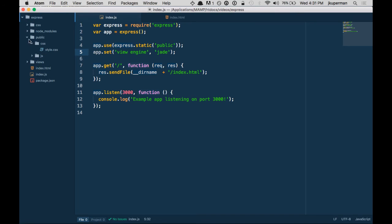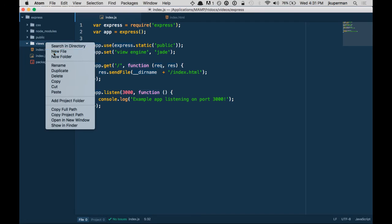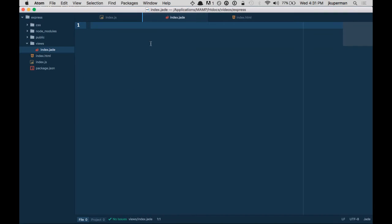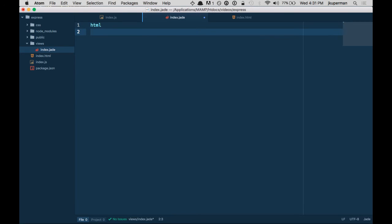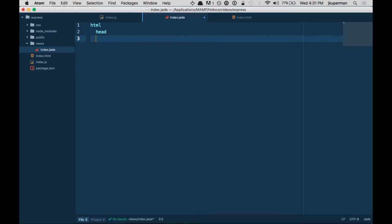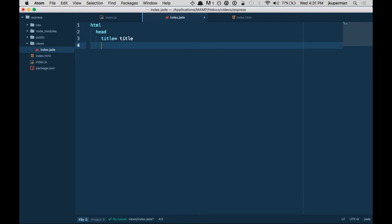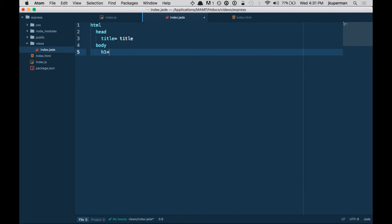We want it out in the main application, not in public. So we've got a views folder, and we're going to make a new file called index.jade. Here's our index.jade and we're going to do a really basic example — we'll do HTML, then a head tag. Just like we saw on that npm site, we'll do title and this equals sign specifies when you're declaring a variable, so we'll call the variable title. Then we'll have our body tag, and in there we'll have an H1 set to a message variable.